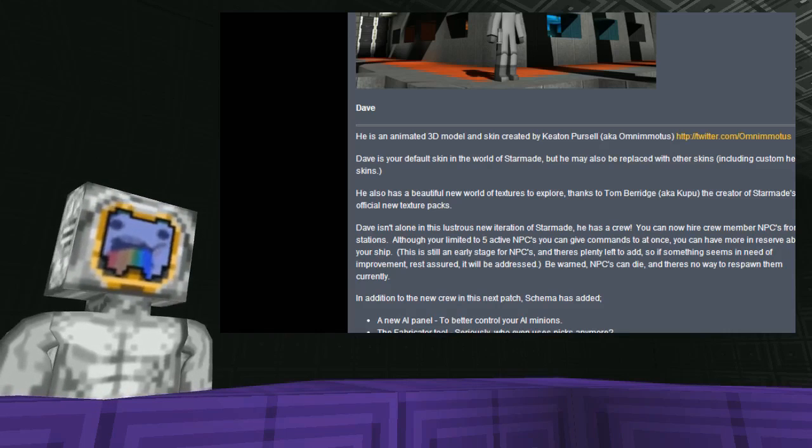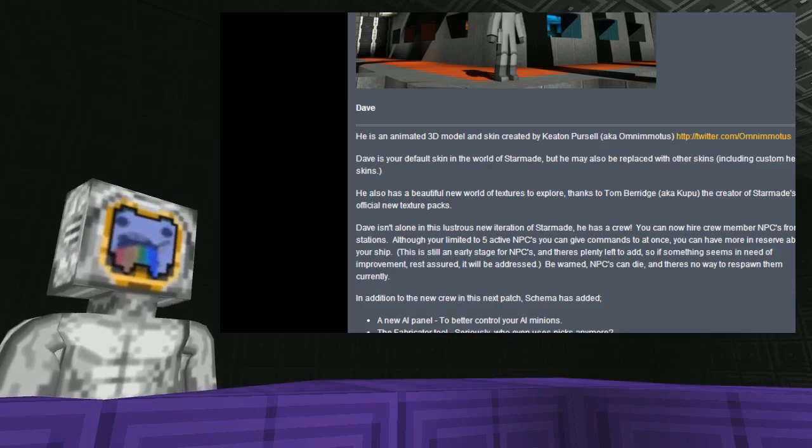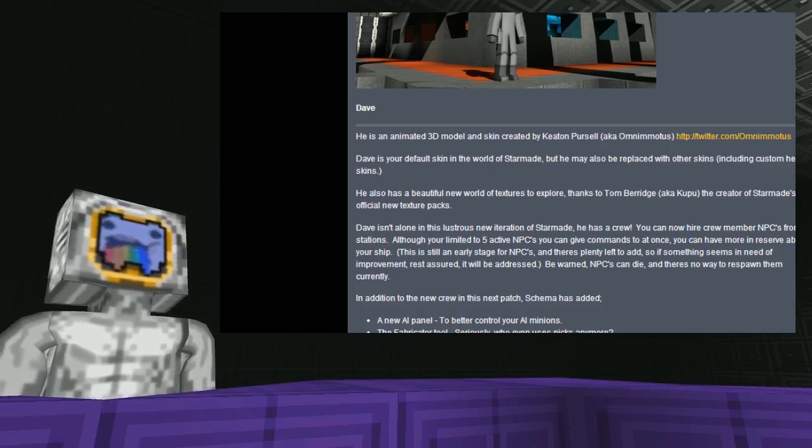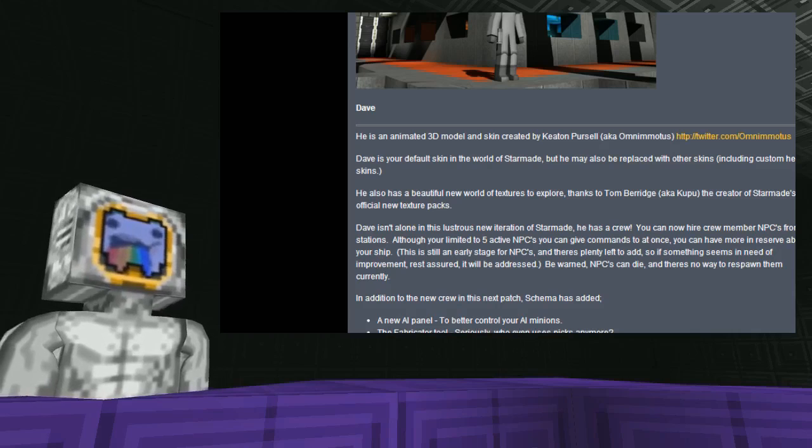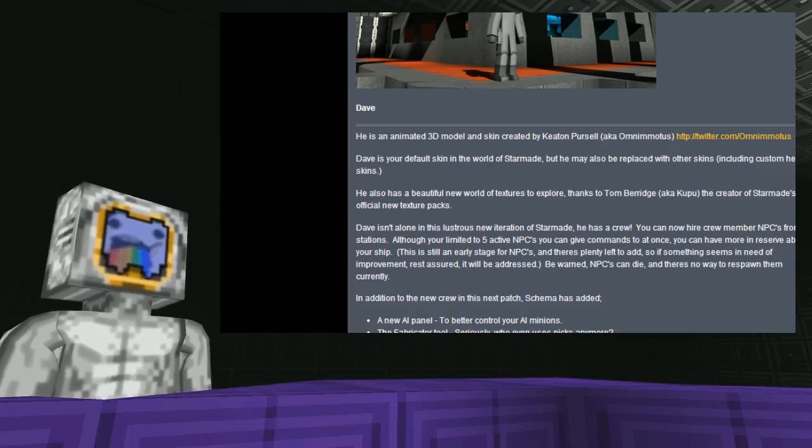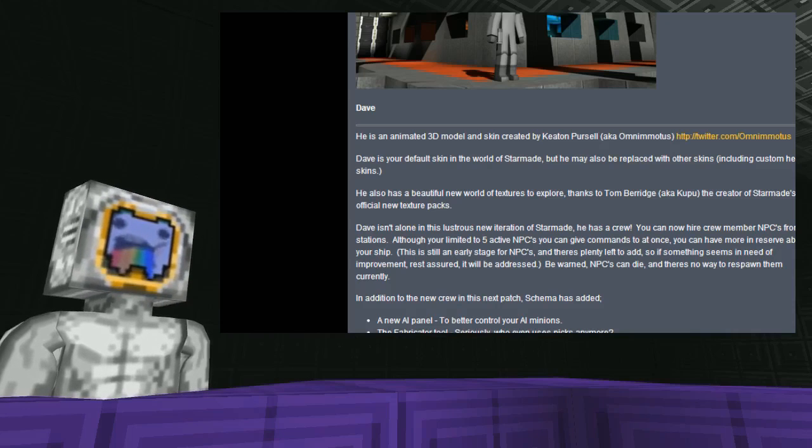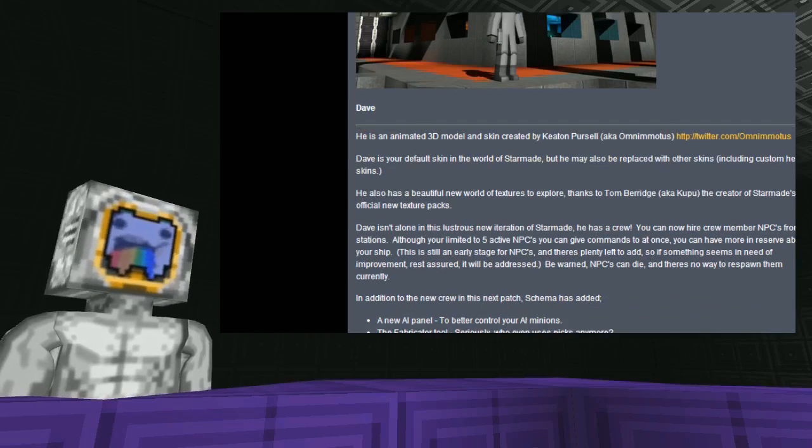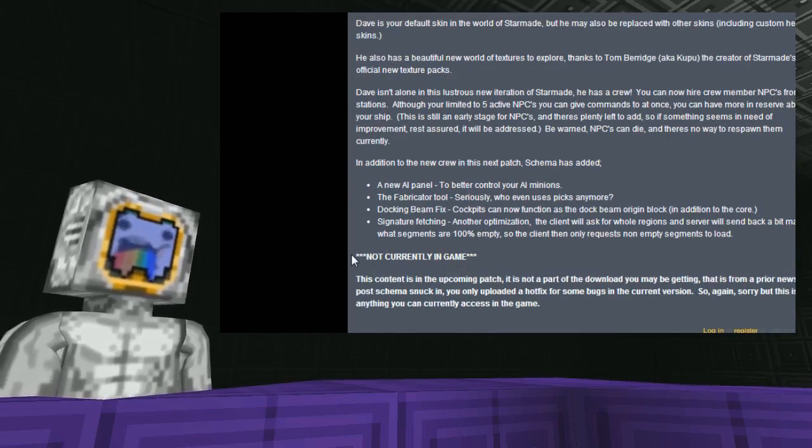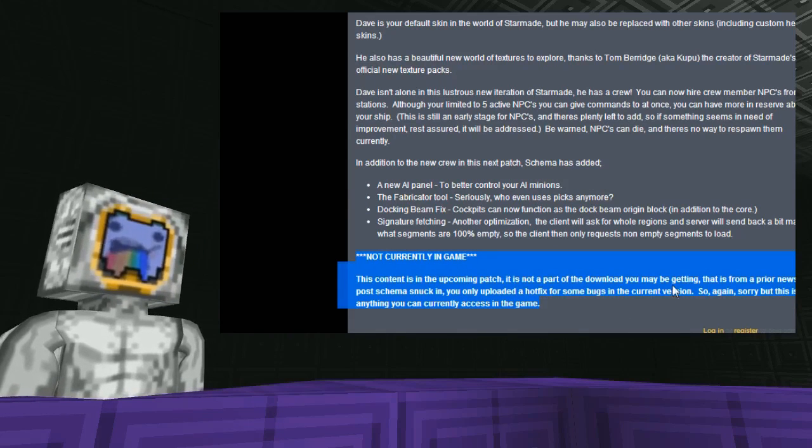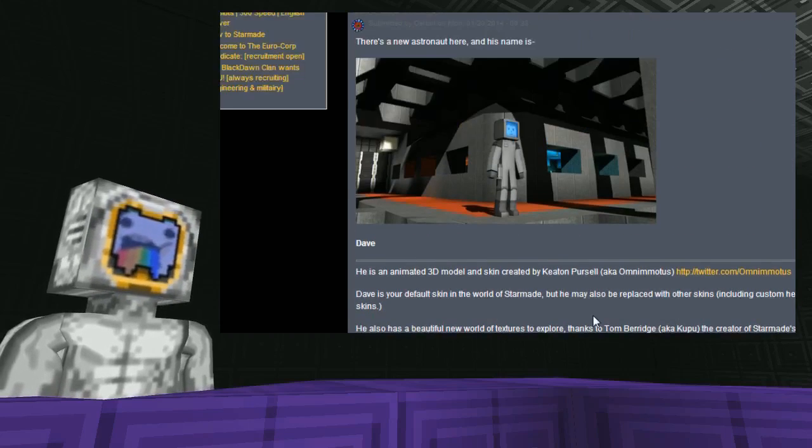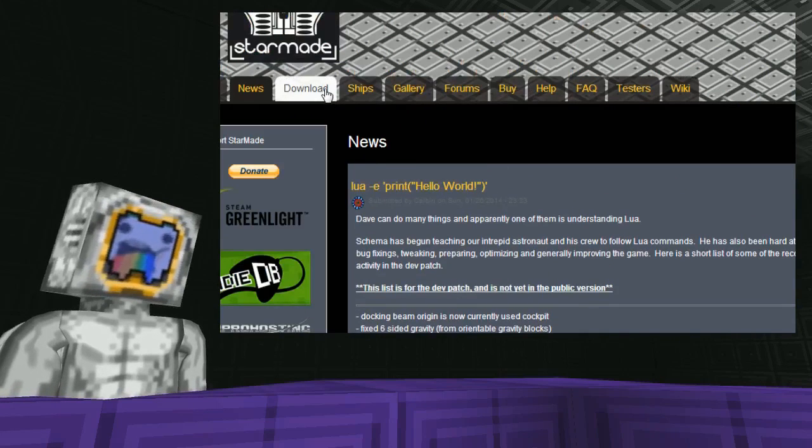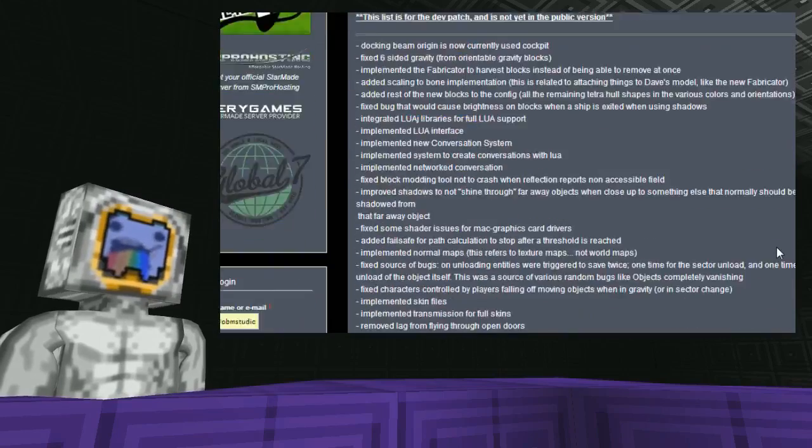Signature fetching, another optimization. The client will ask for whole regions and server will send back a bitmap of what segments are 100% empty. So the client then only requests non-empty segments to load, which is quite interesting. So that should hopefully speed things up a little bit more for everybody too. So then just so you know, not currently in game. This content is in the upcoming patch and is not part of the download in the launcher. I will show people where they can get the dev build from.